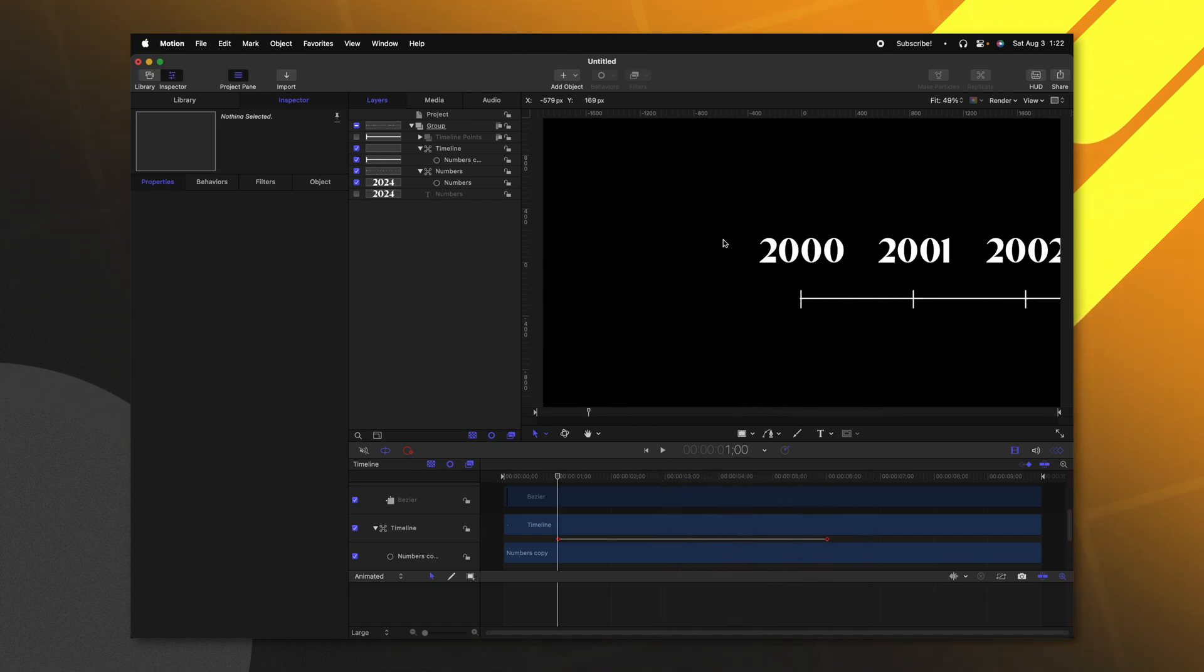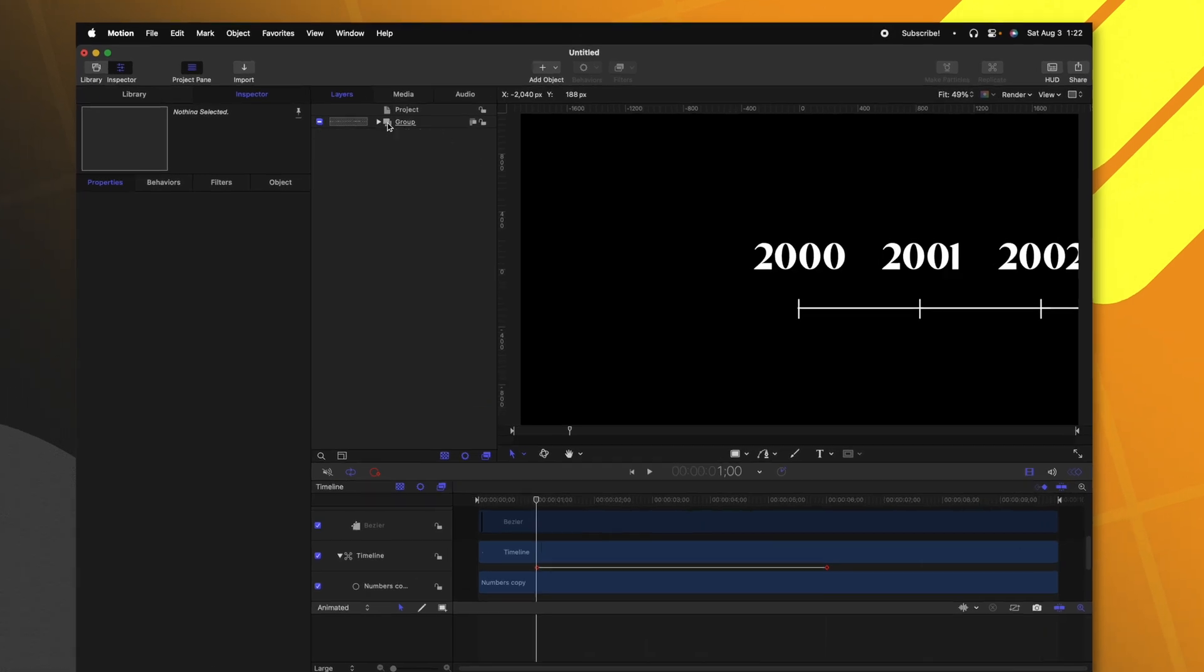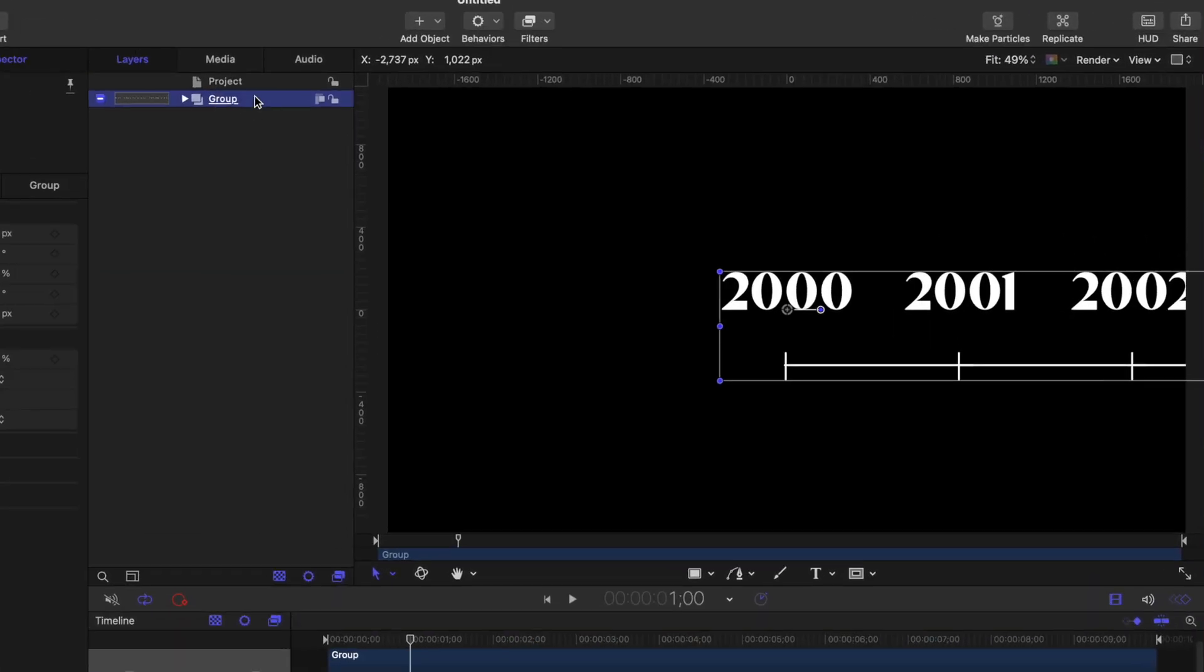Now I don't want all of the numbers to be showing at the same time. I want them to slowly fade off as they get to the sides. Let's collapse the group that's containing everything. And we can just call this the mask group.